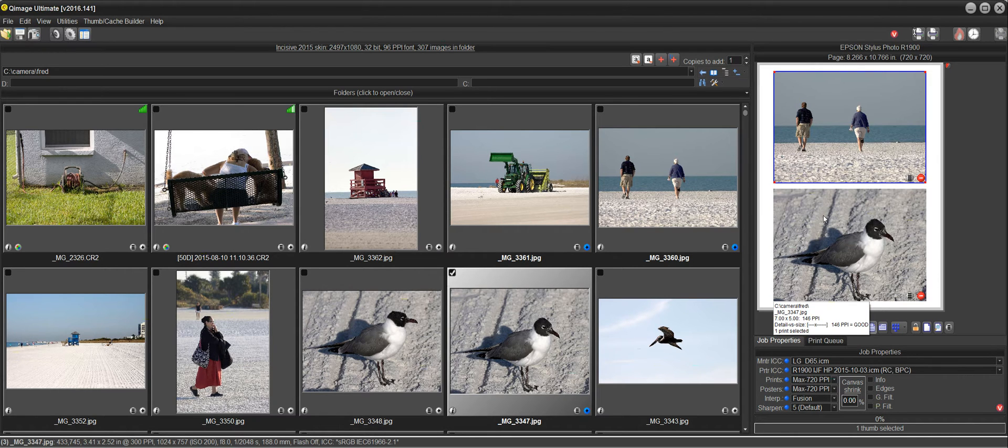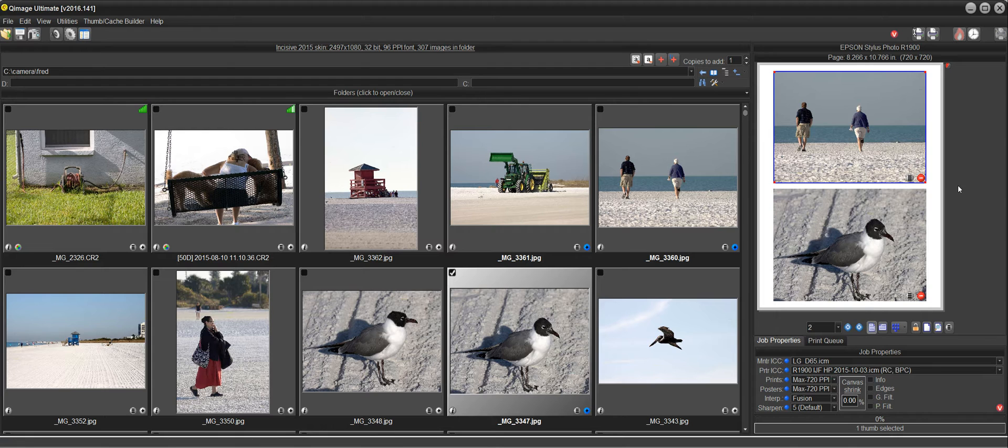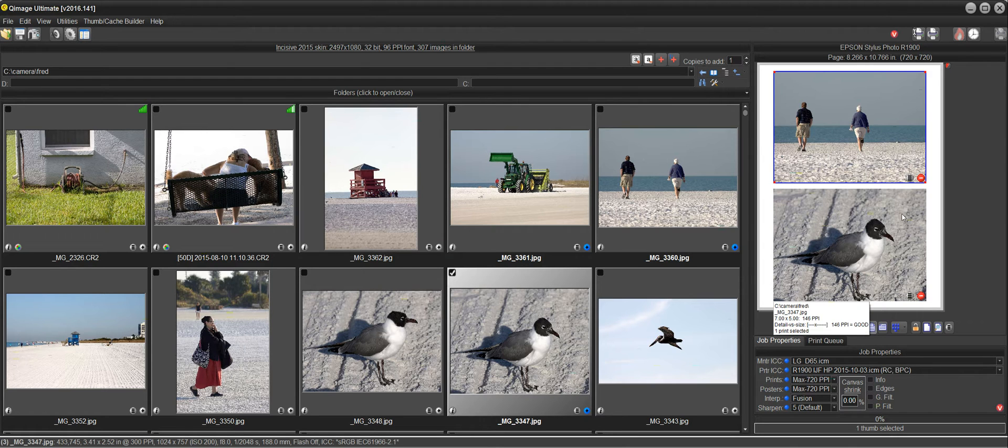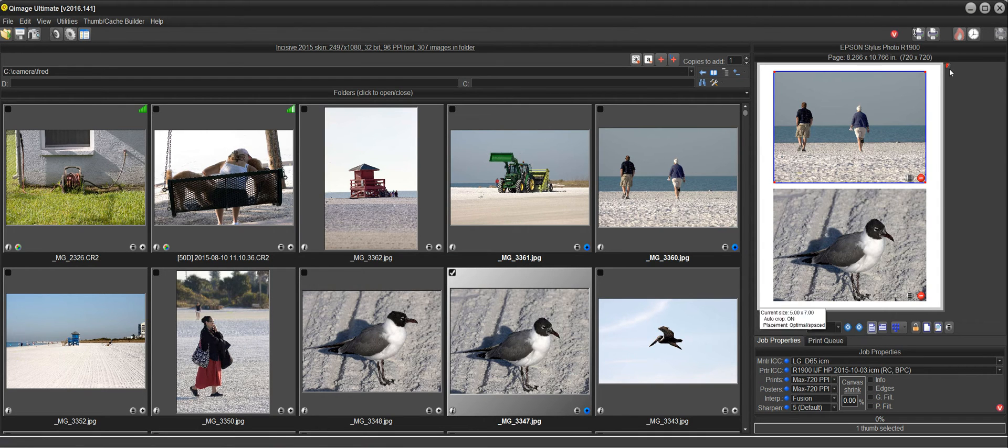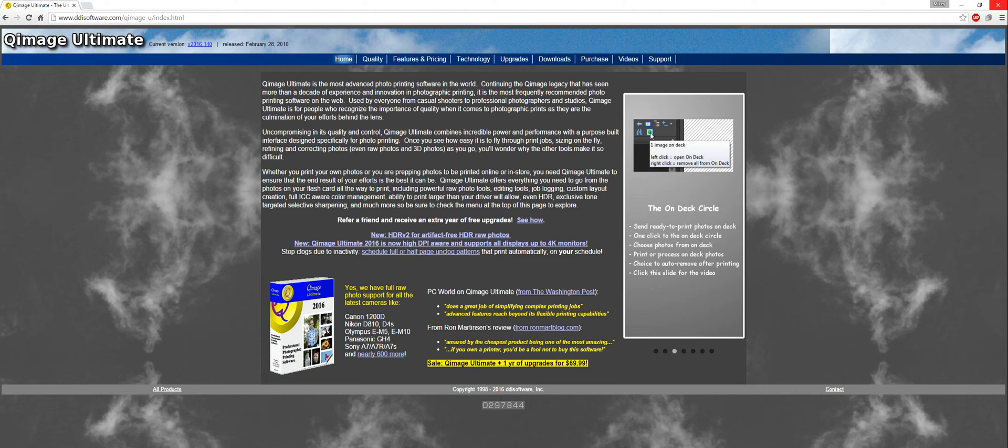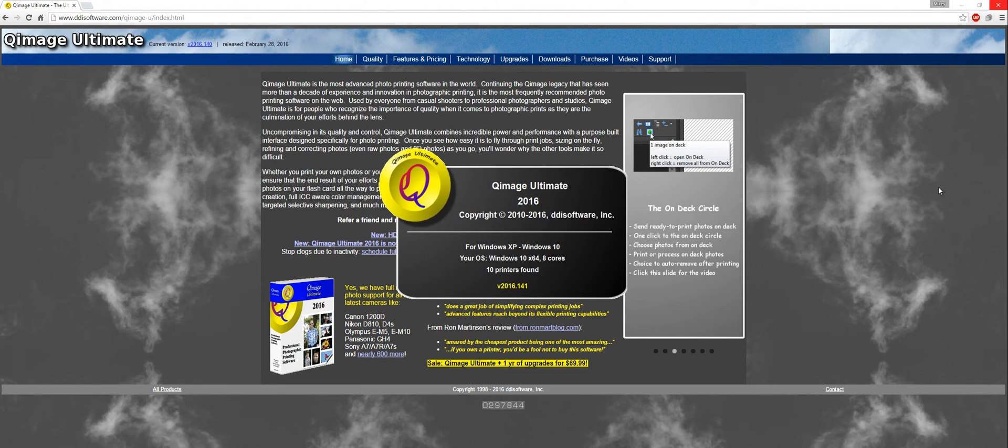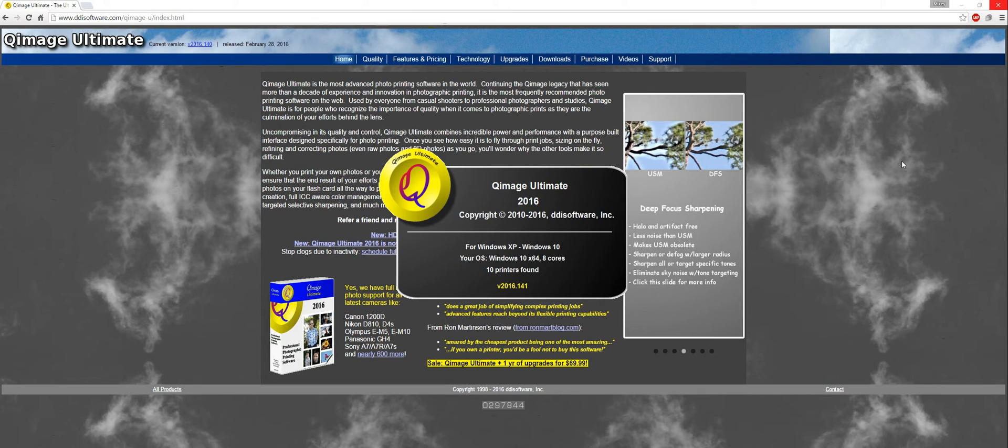Now I've started with an 8x10 in this session and I've changed my size to 5x7. Now when I close QImage Ultimate and reopen it, because the last size change that I made was a 5x7 and that's what I was working with,